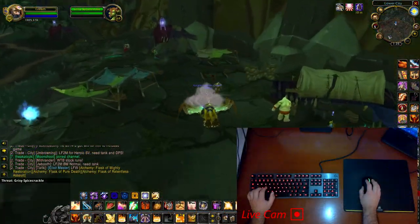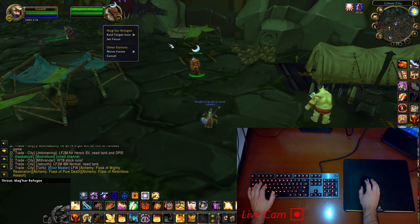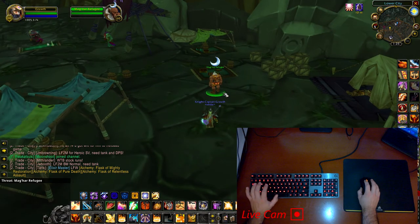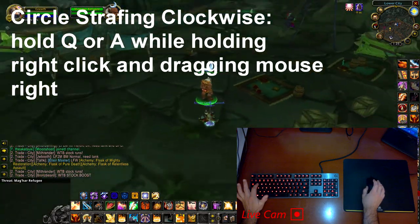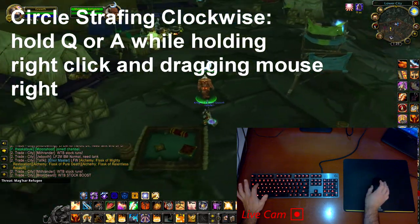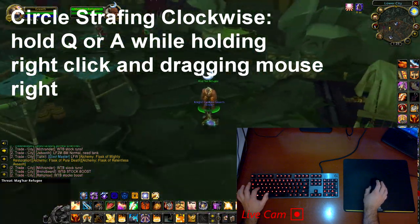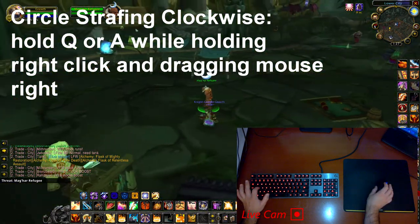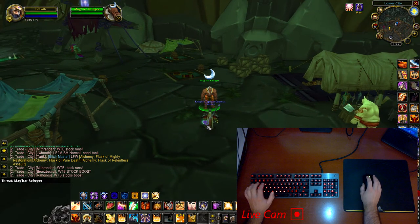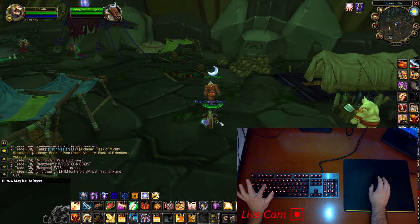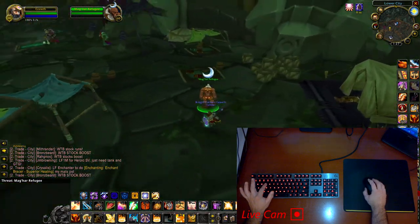First we'll go over mouse turning itself. There are two directions for what's called circle strafing, which is the main movement of mouse turning. You can go clockwise — in World of Warcraft you hold down Q or A, which are the default keys for this movement. Holding right click on your mouse, you drag to the right, making you go in a clockwise motion around your target. The clockwise circle strafe will be your most commonly used direction due to the number of keybinds available for it.